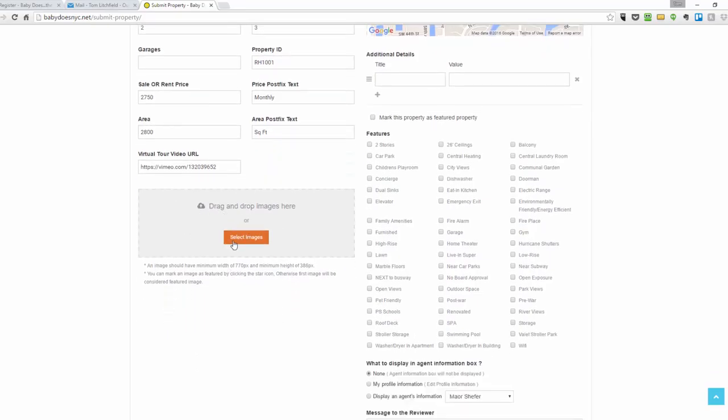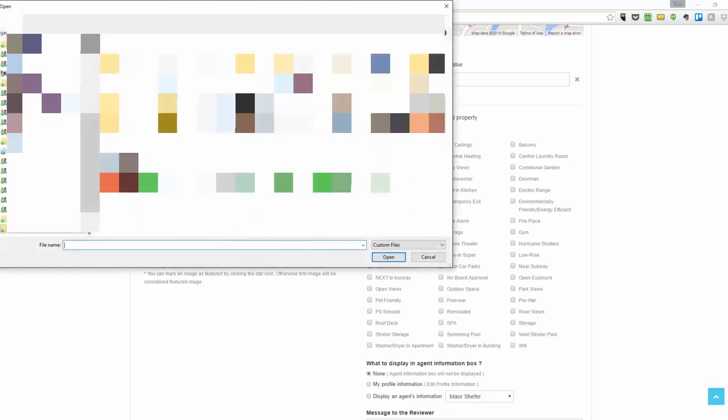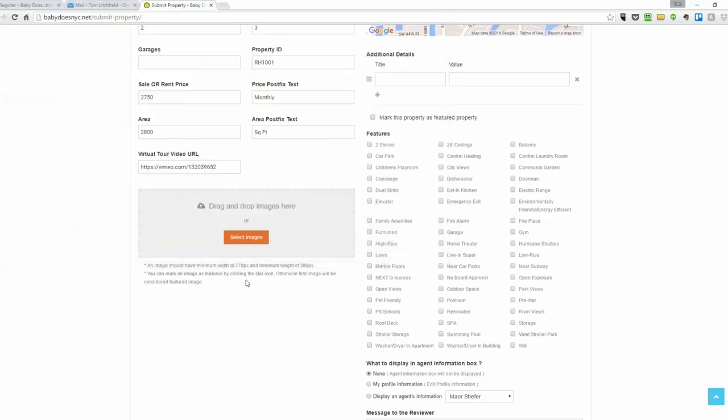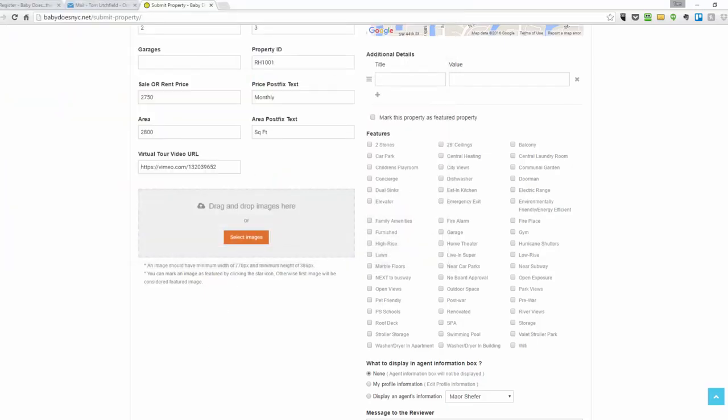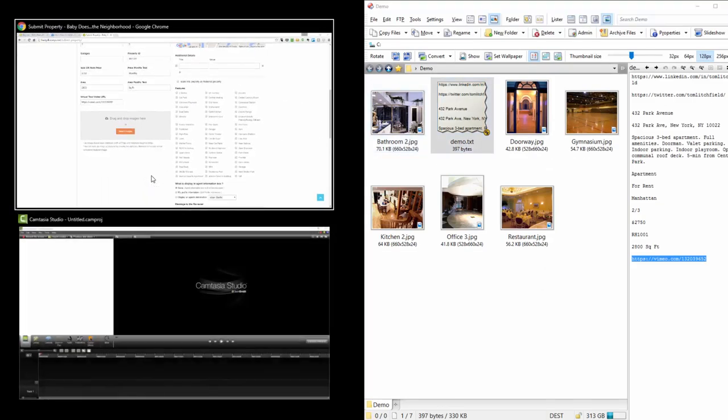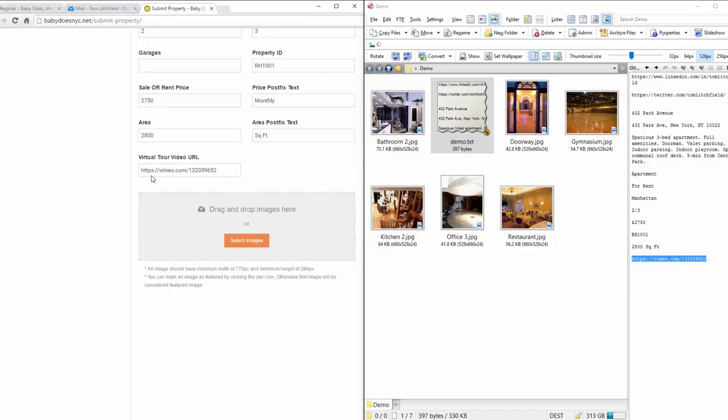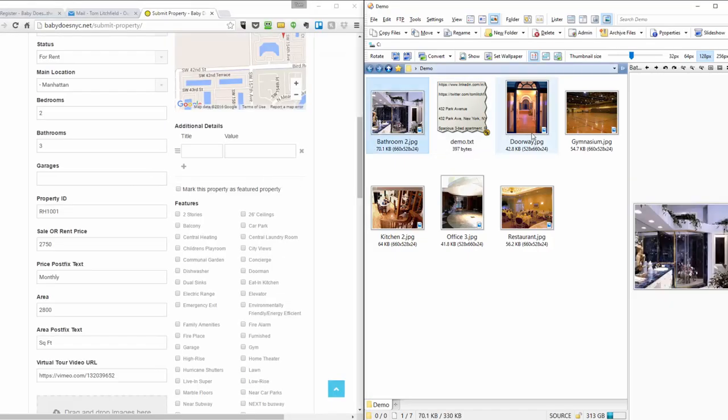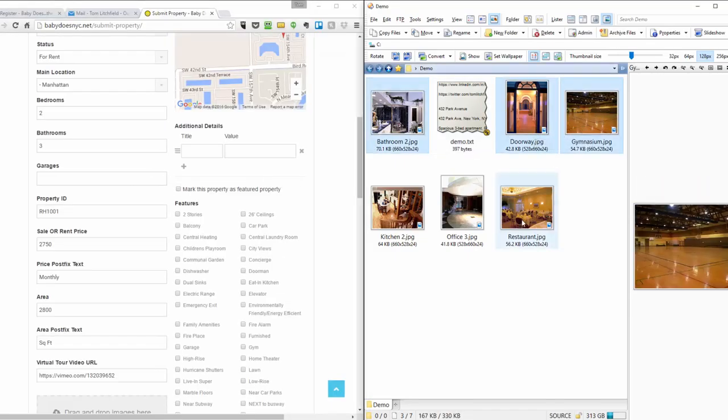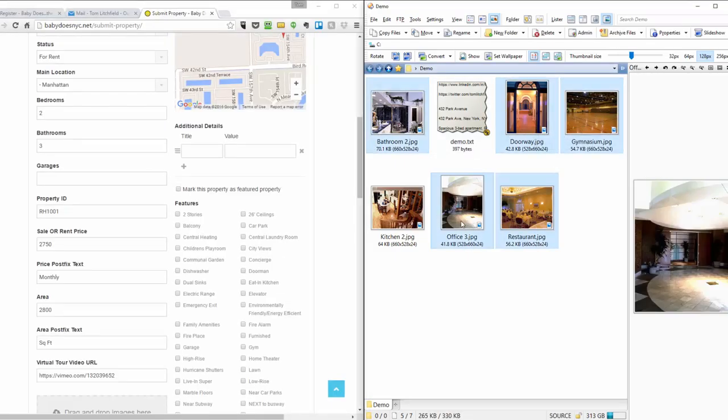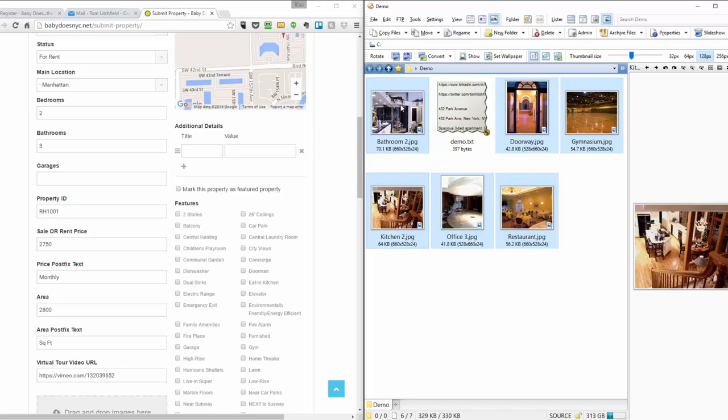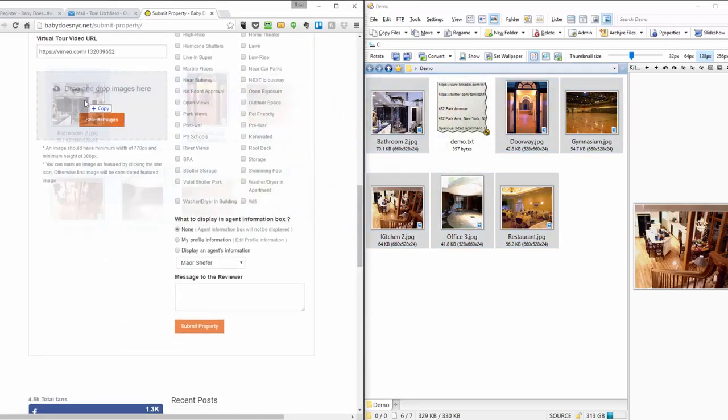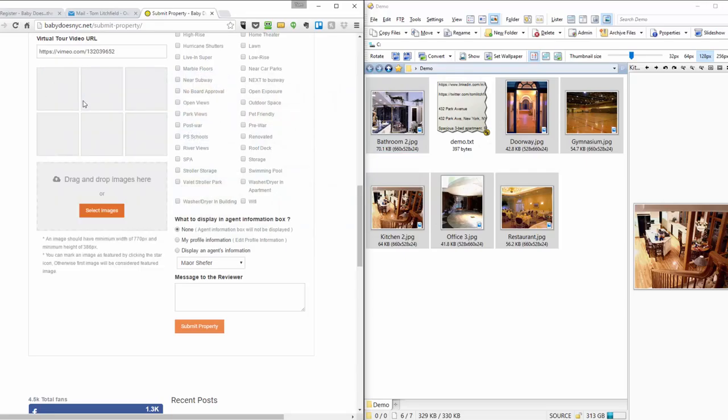Now in this box, here's where you would add images. You can either select images and add them one at a time like this, or you can just drag them over all at the same time if you have them ready. Just drag them over and drop them into that gray area there. As you'll see, they'll begin to upload.